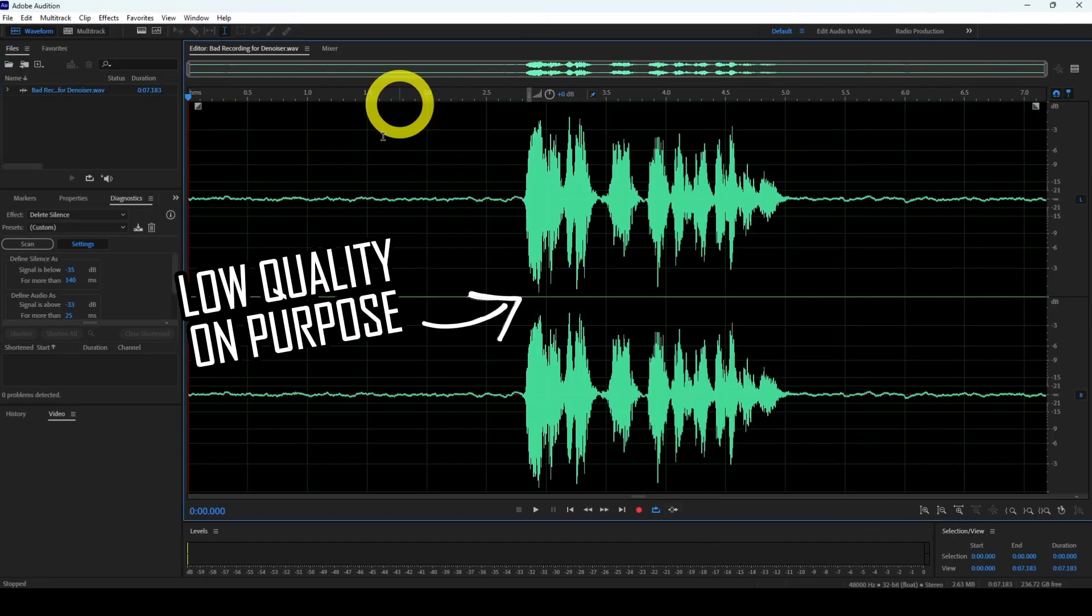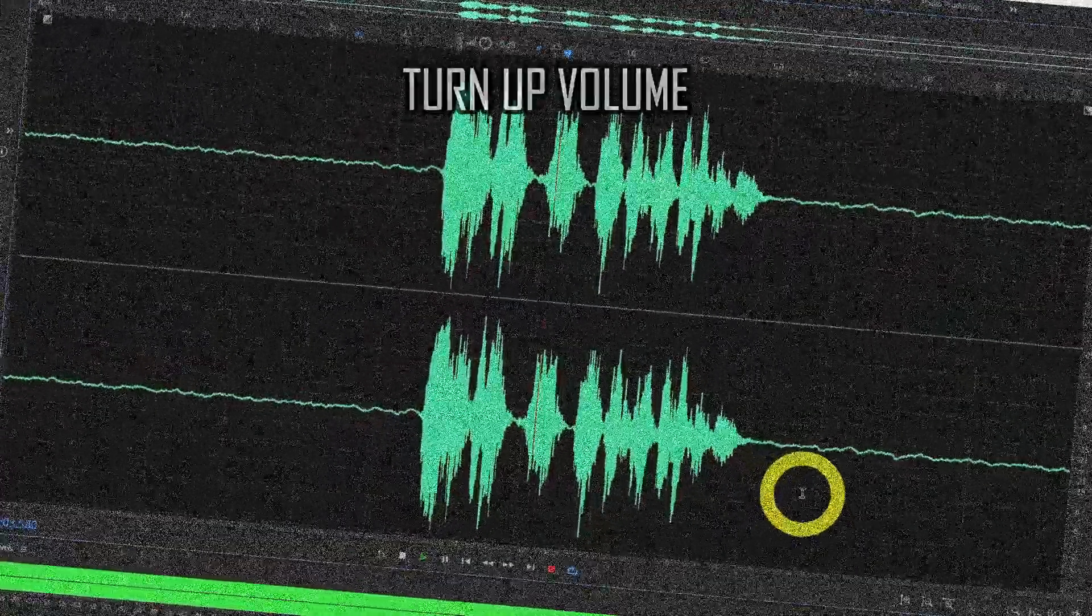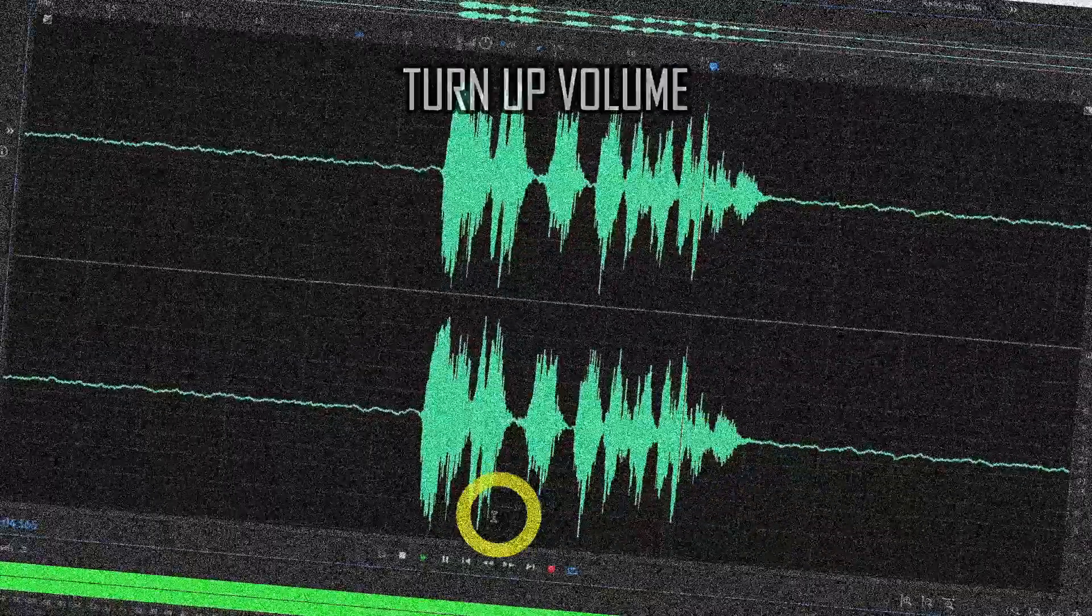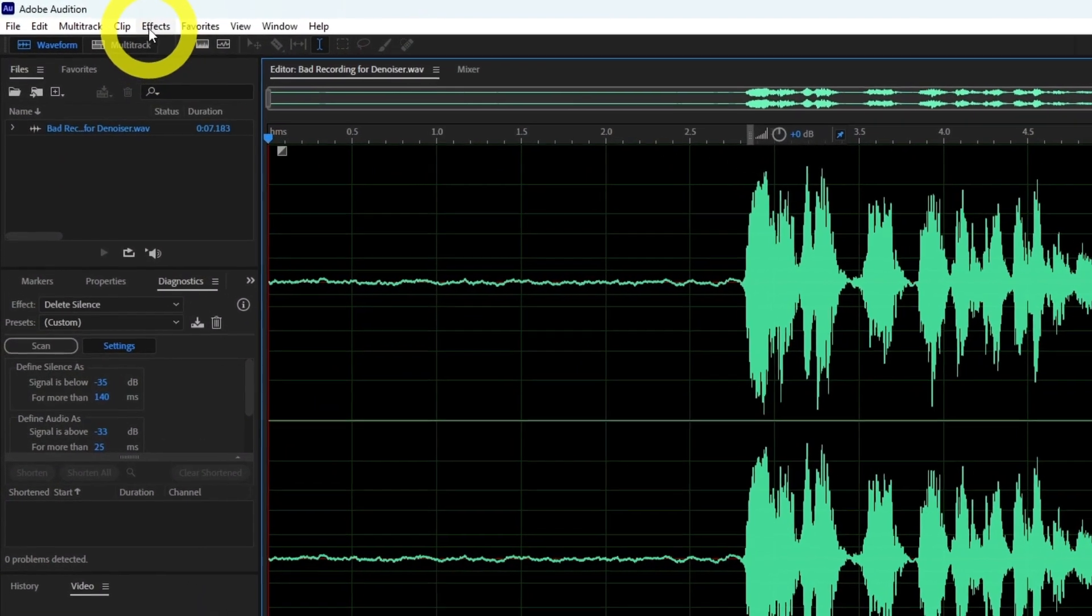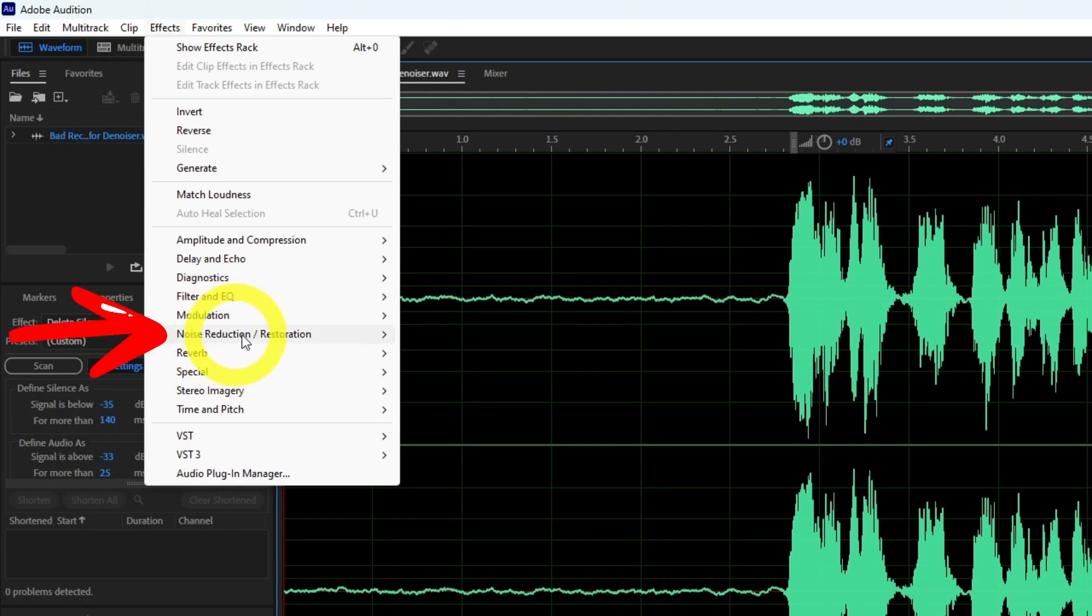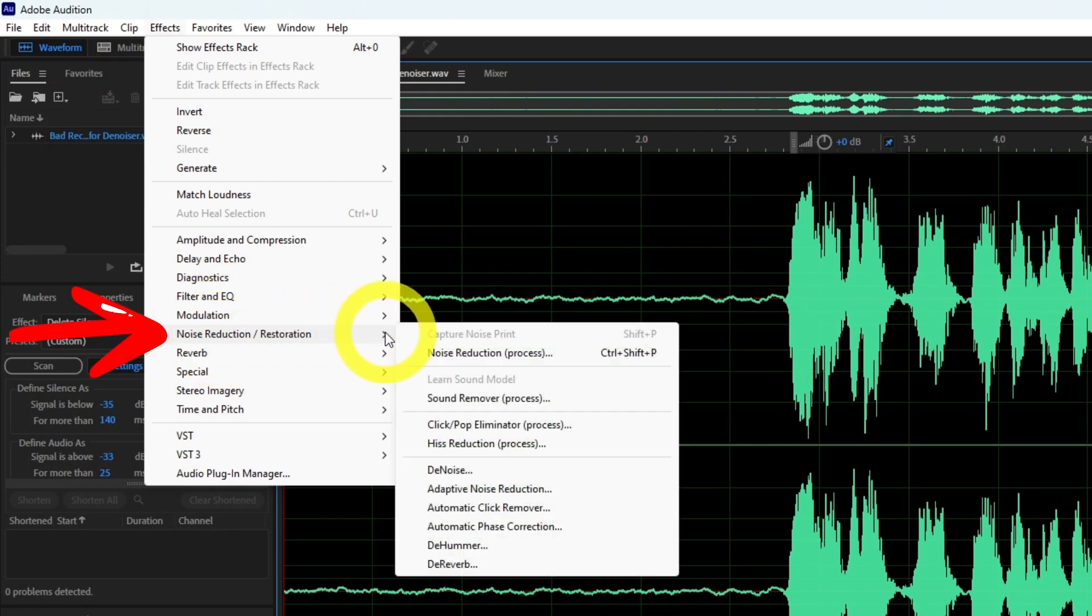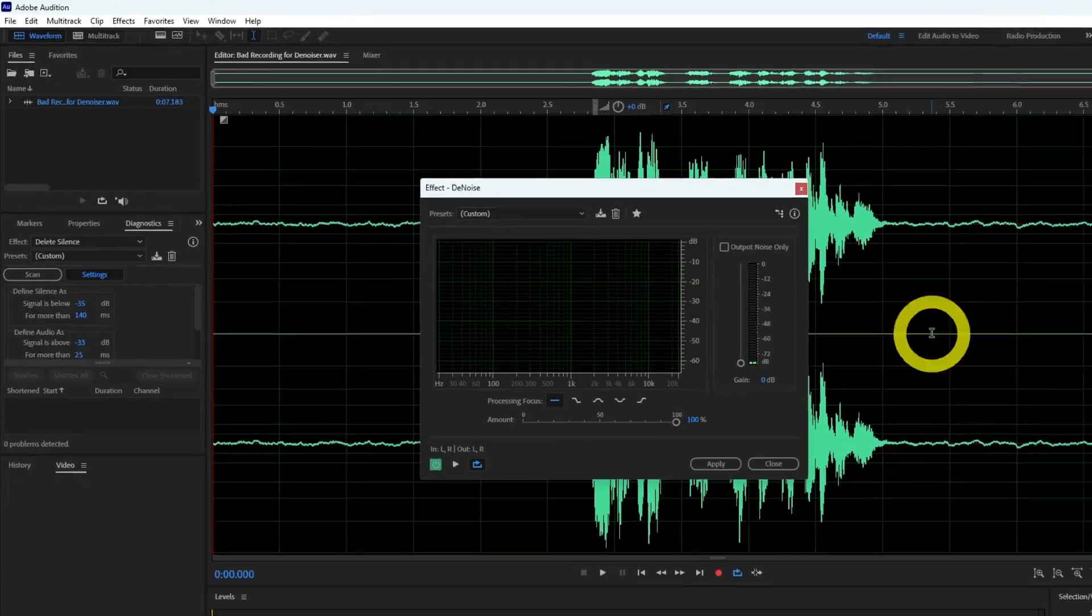Now this is what my sample sounds like. When you've added a sample, click effects in the menu, select noise reduction slash restoration and click denoise. That will bring up the Denoiser.